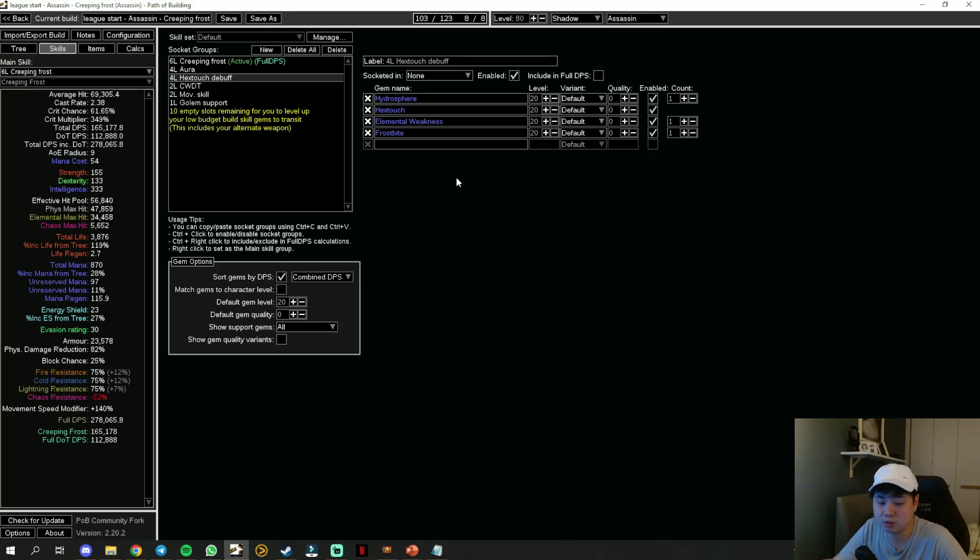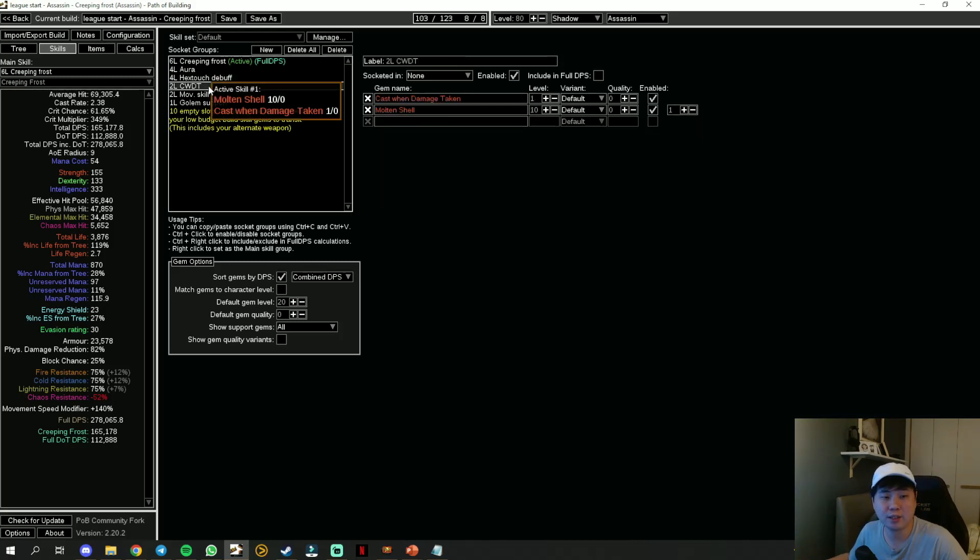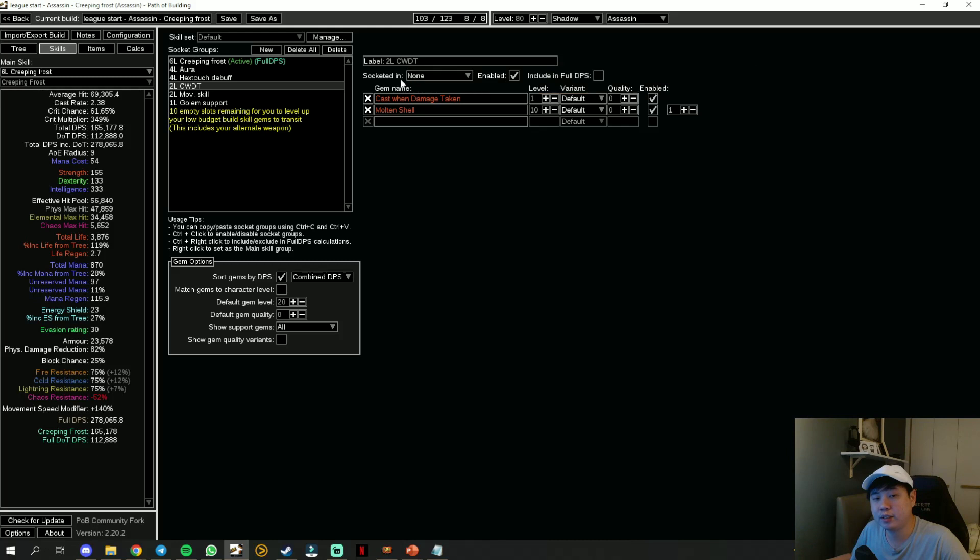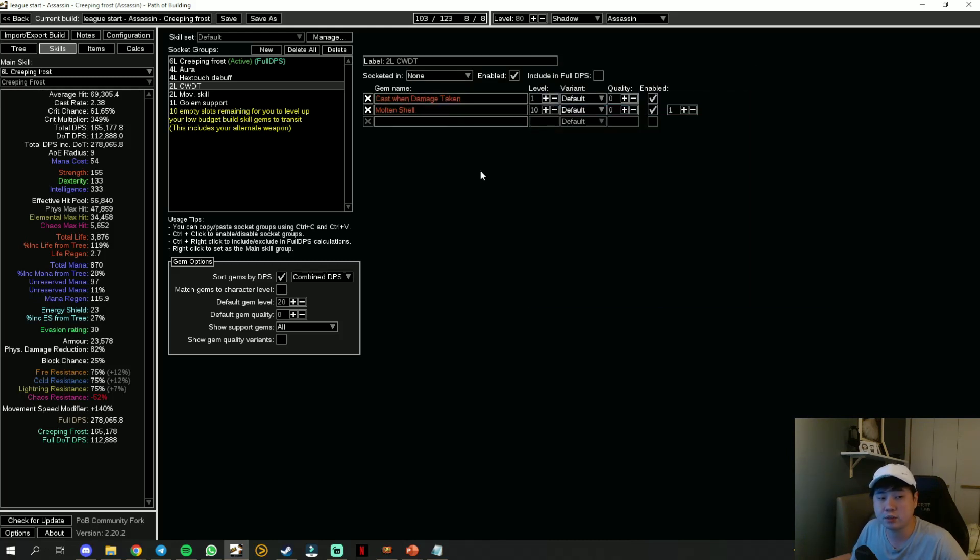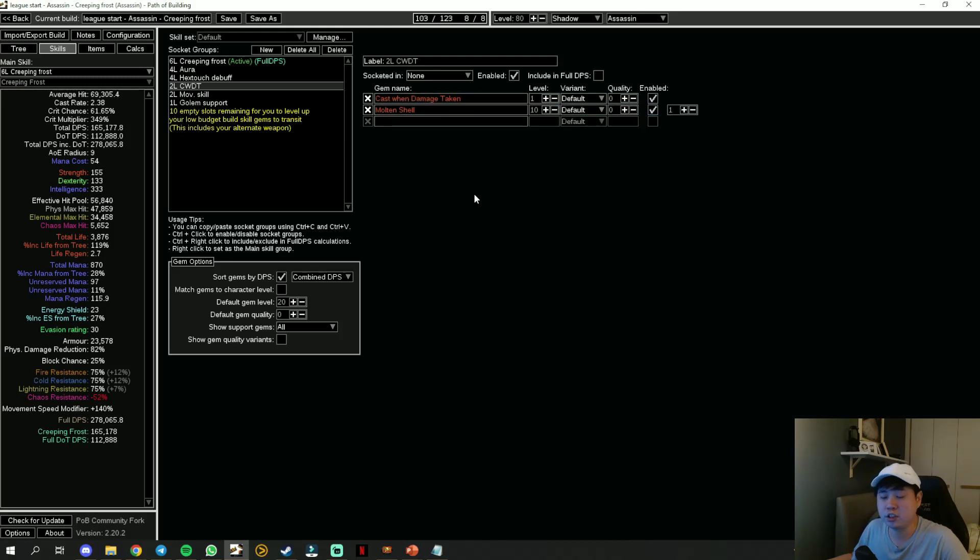Then you can actually take down rare monsters with very high resistance or map bosses and campaign bosses very fast. Cast when Damage Taken, keep it at level 1, and Molten Shell level 10 because we are using Determination. This setup with Molten Shell is going to give you a lot more sustainability.